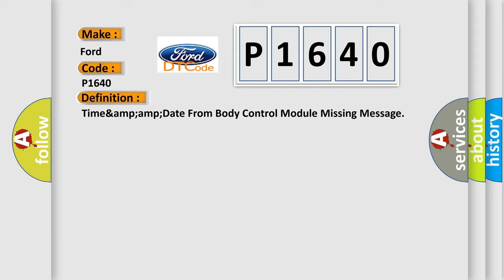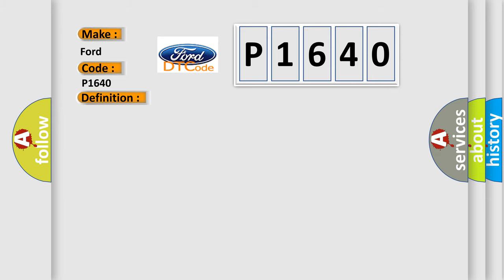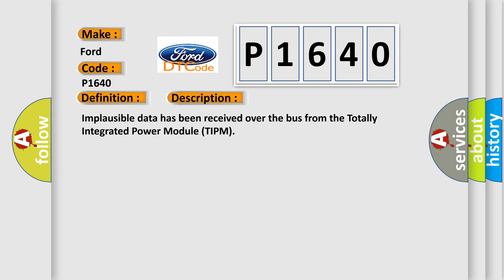And now this is a short description of this DTC code. Implausible data has been received over the bus from the totally integrated power module TIPM.